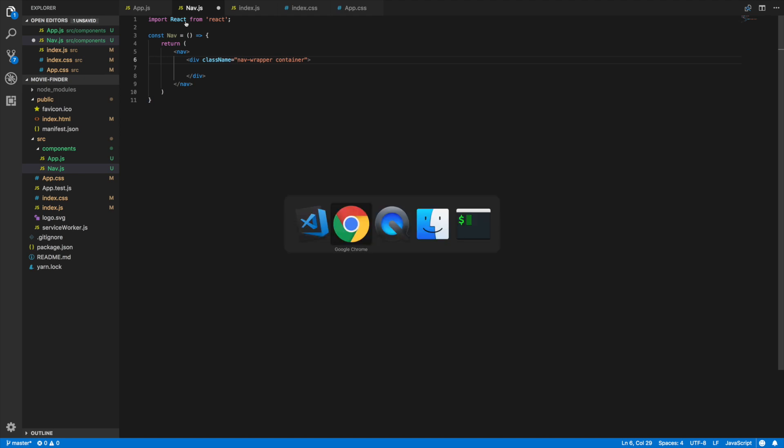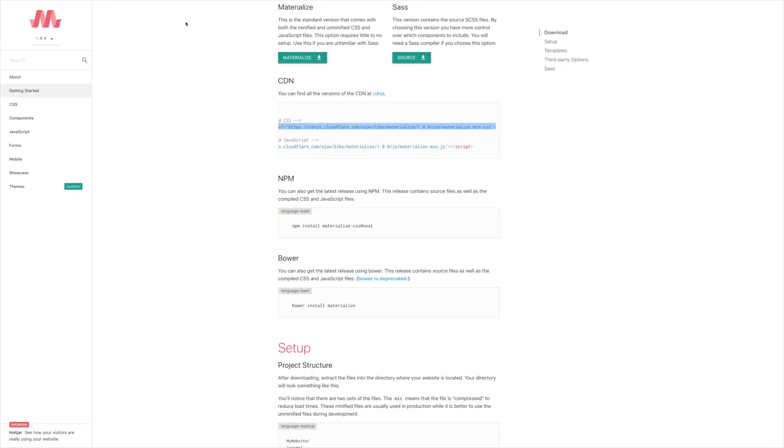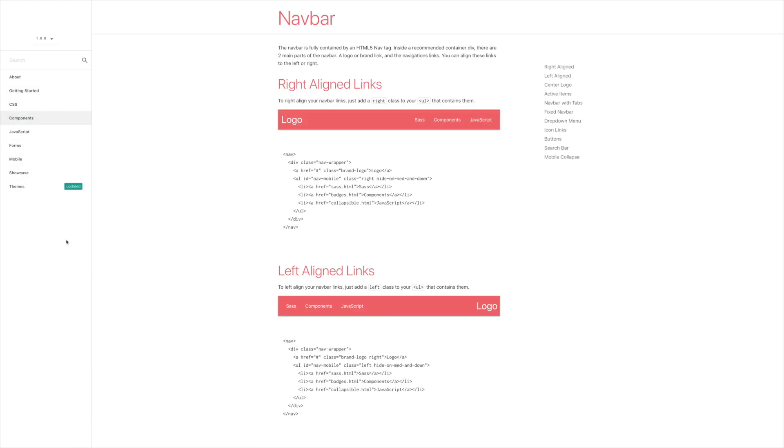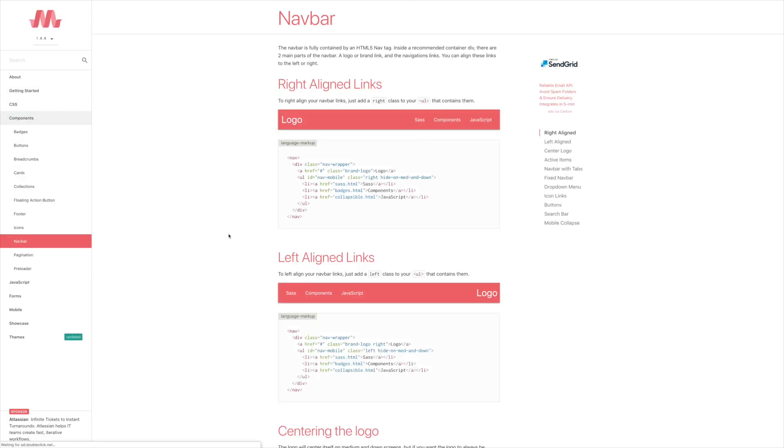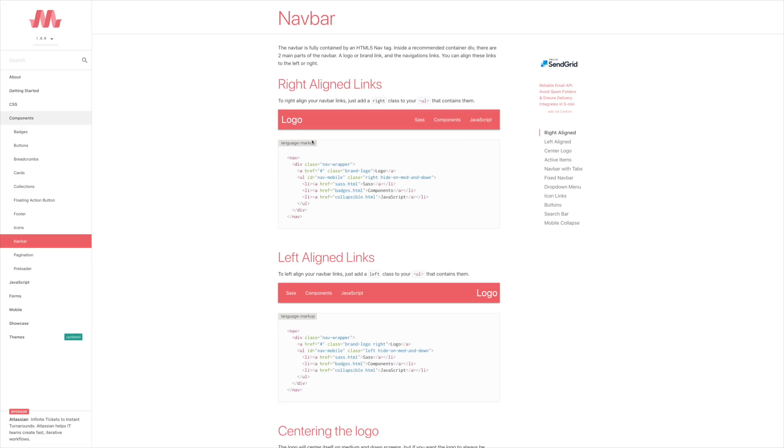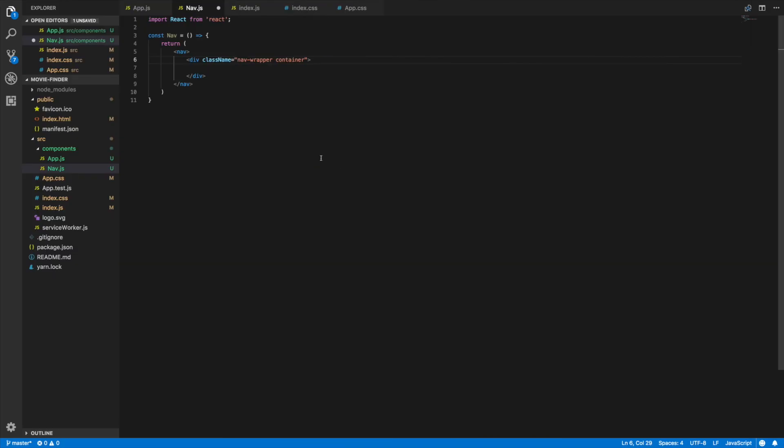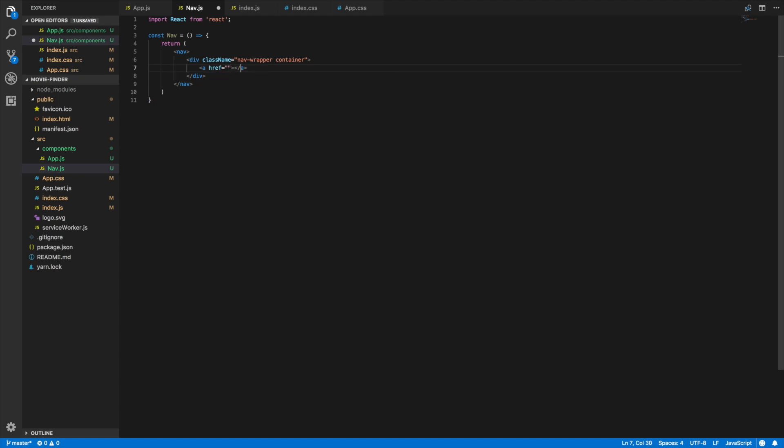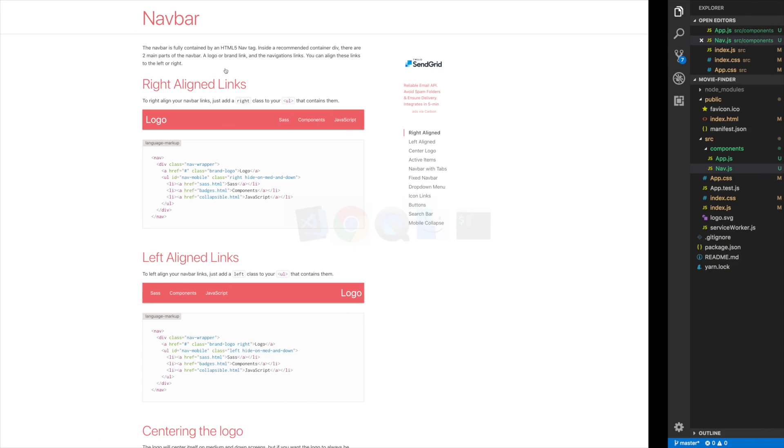These classes are coming from the Materialize CSS framework. If you go to the navbar section, you can see that we're using this navbar here - nav wrapper, and I'm just adding this container class to give it a container so it's positioned properly. Then I'll go ahead and add a link here and give it a class name of brand logo, and then we'll do 'Movie Finder'. Let's go back.